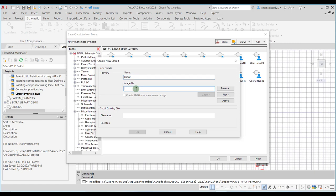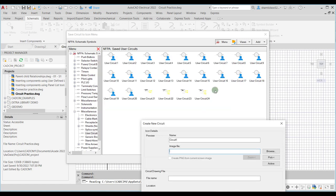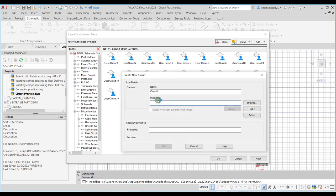Below that, the Image File edit box is used to specify the image file to be used for the new icon. For example, you can see that User Circuit 24 has one image and User Circuit 23 has another. In the same way, for this new circuit to be saved in the icon menu, you need to specify an image for that circuit.